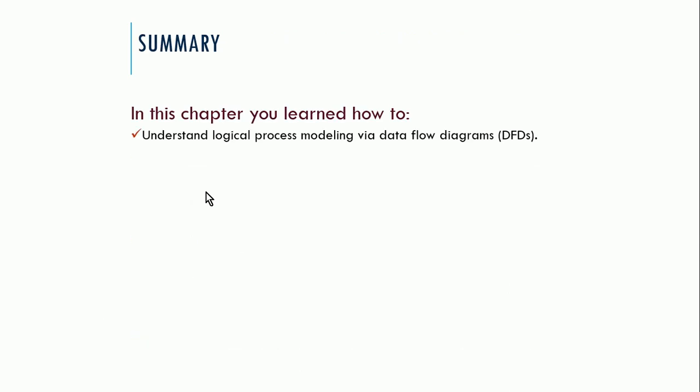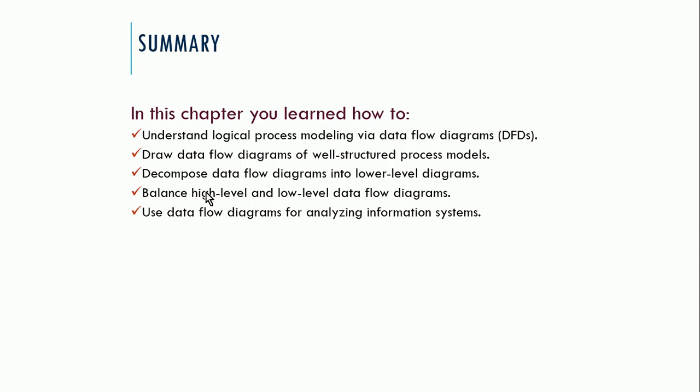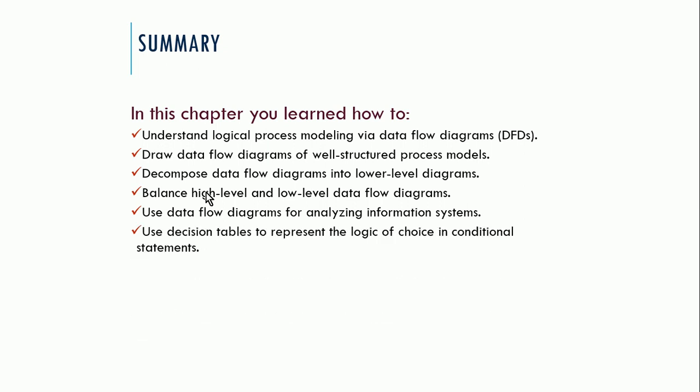So in this presentation, what I talked about is understanding the logical process modeling via data flow diagrams, data flow diagrams of well-structured process models, decomposition of data flow diagrams into their lower level diagrams. I talked about the importance of balance, so consistency between these different diagrams as you go deeper into the decomposition of these diagrams. And then using data flow diagrams for analyzing information systems, for doing gap analysis, and for business process re-engineering, which we discussed in the end very briefly. And then finally, I talked about using decision tables to represent the logic when we have particularly complicated decisions that we're making in our system. And that's it. So that's all we need to cover for this unit. And in the next unit, I'm going to start talking about using object-oriented techniques or using some UML techniques for our requirements analysis. So we'll get into that in the next unit. We'll start talking about UML.